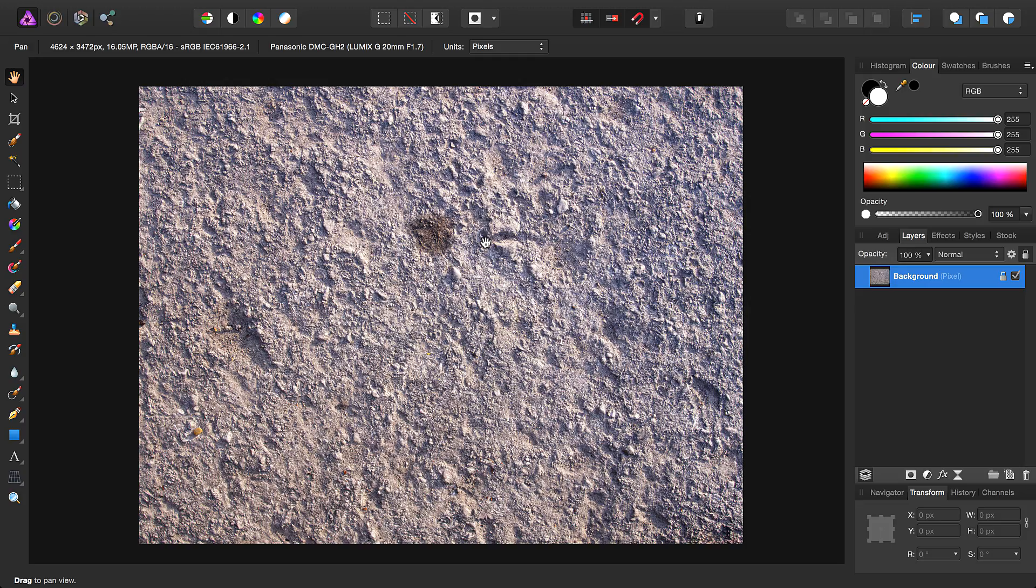Welcome to Affinity Photo. We're going to take a quick look at creating seamless textures, which you can then go on to use in 3D applications such as modelling and game development.